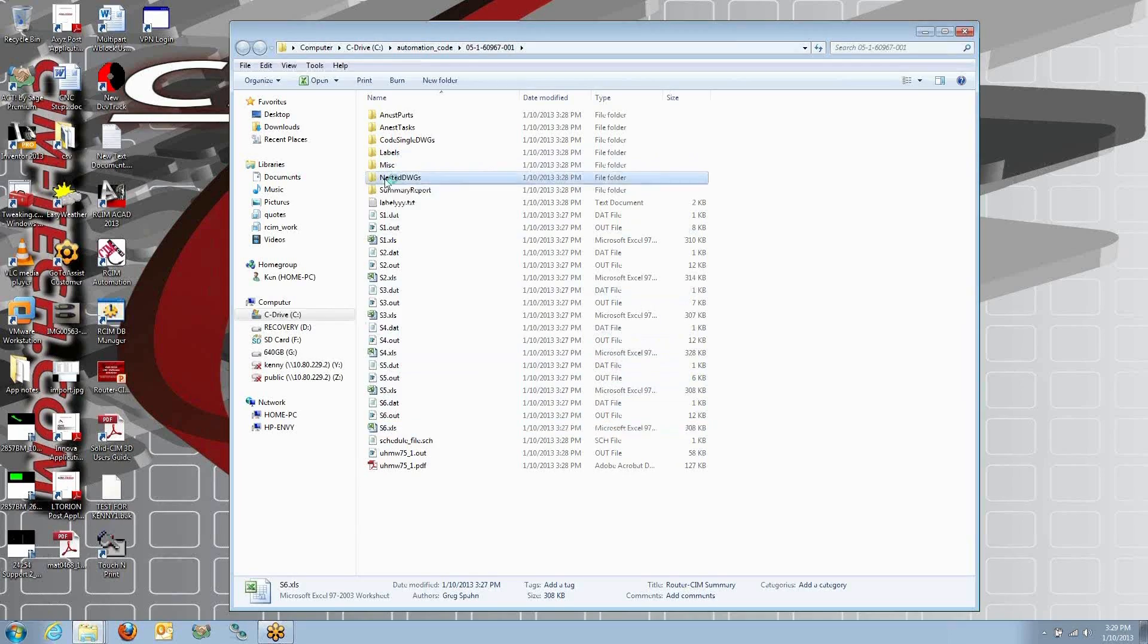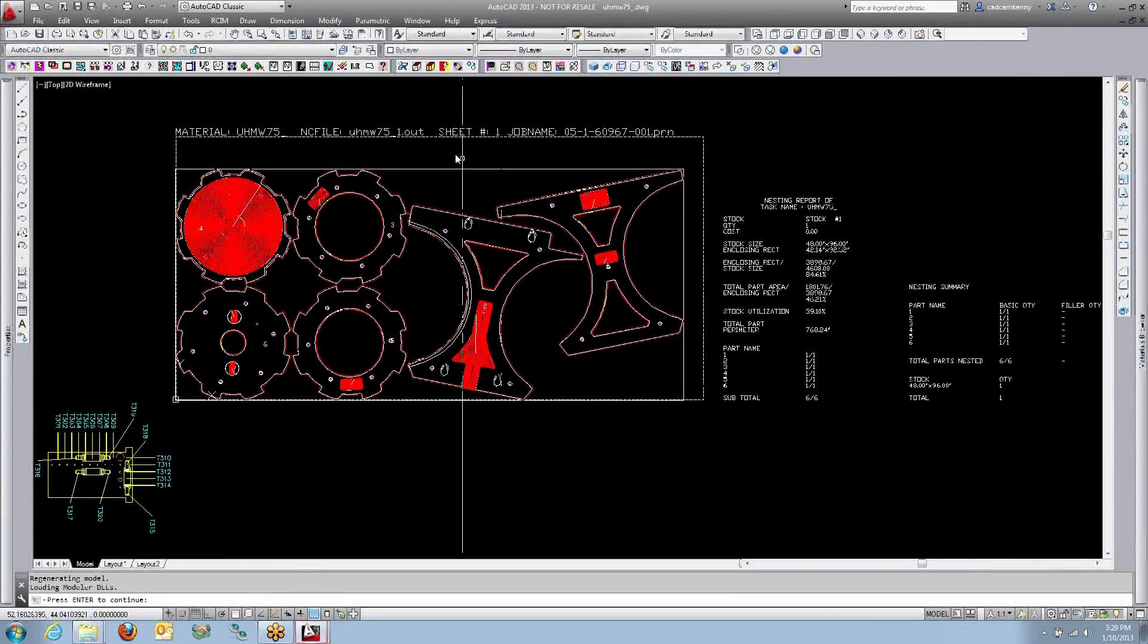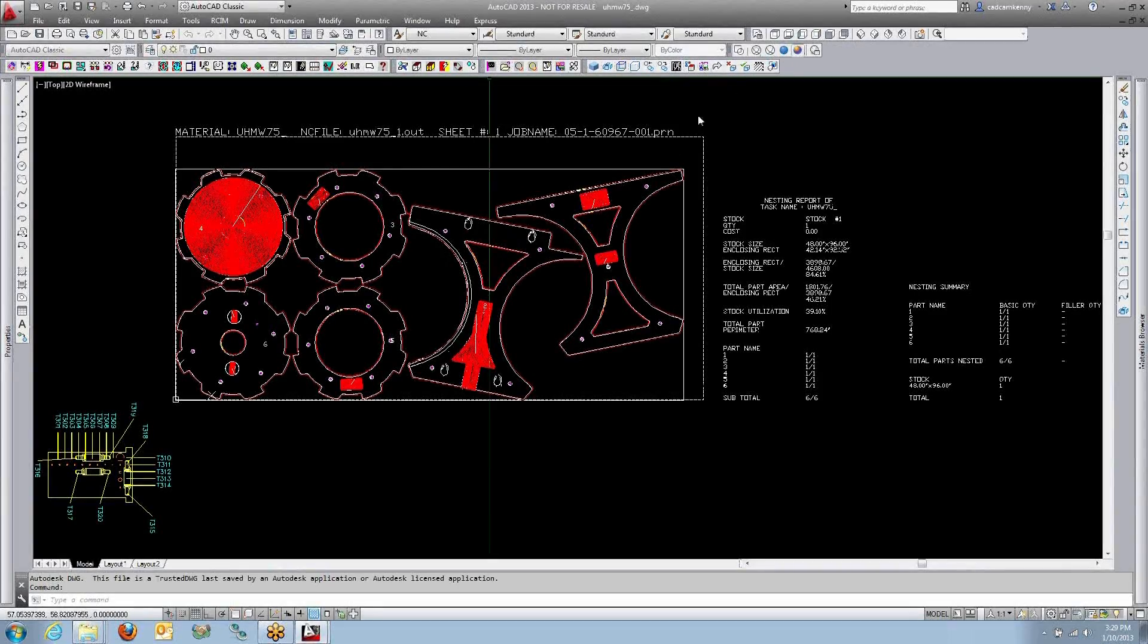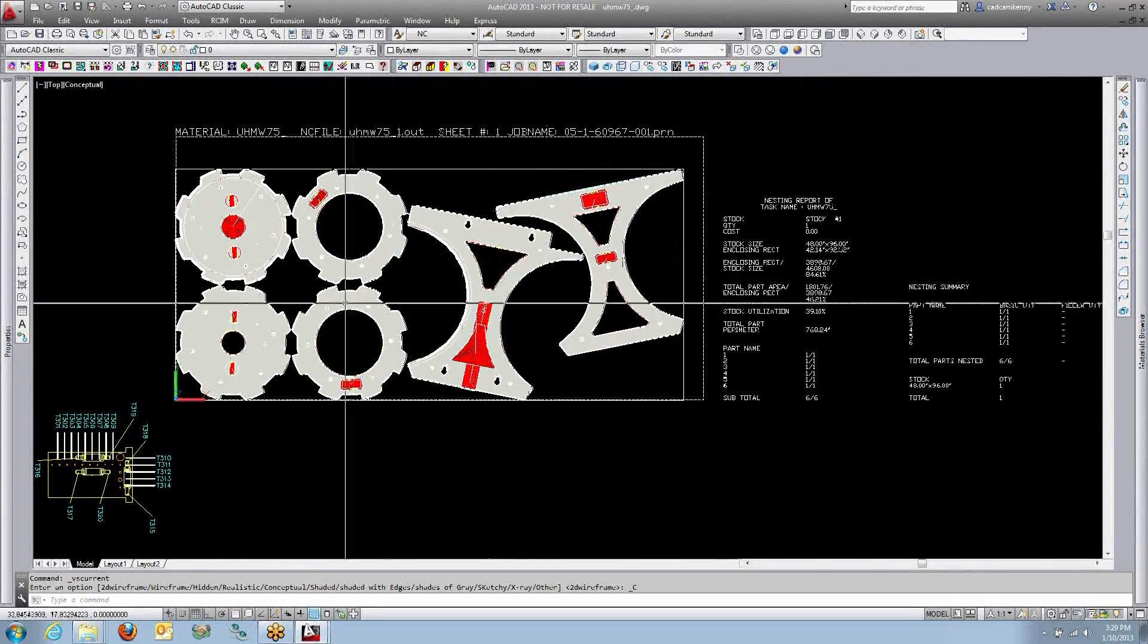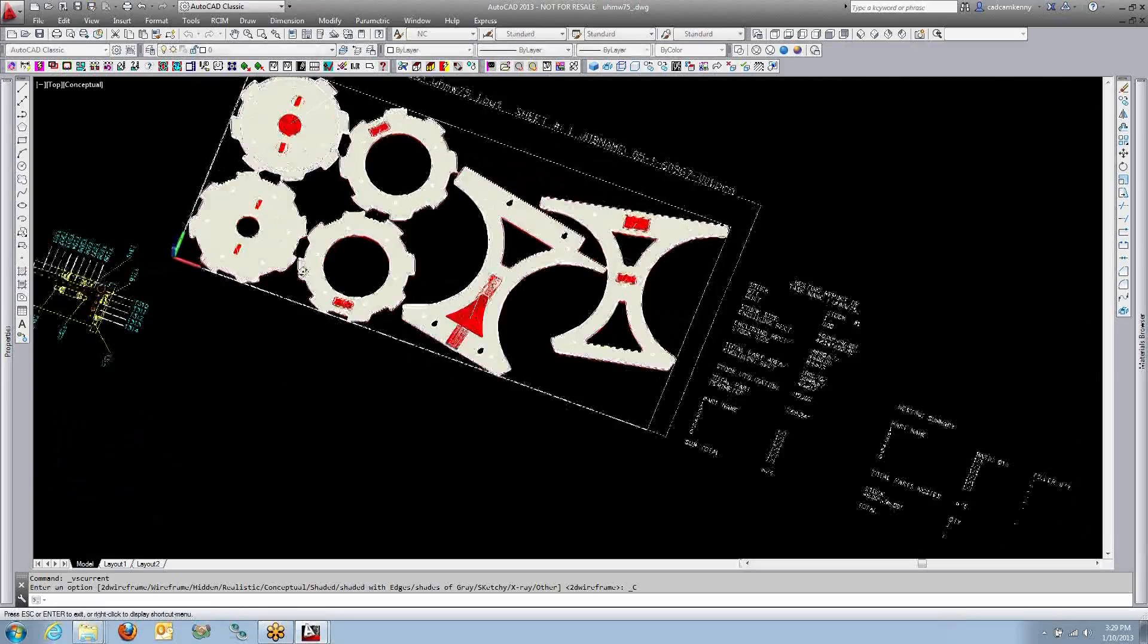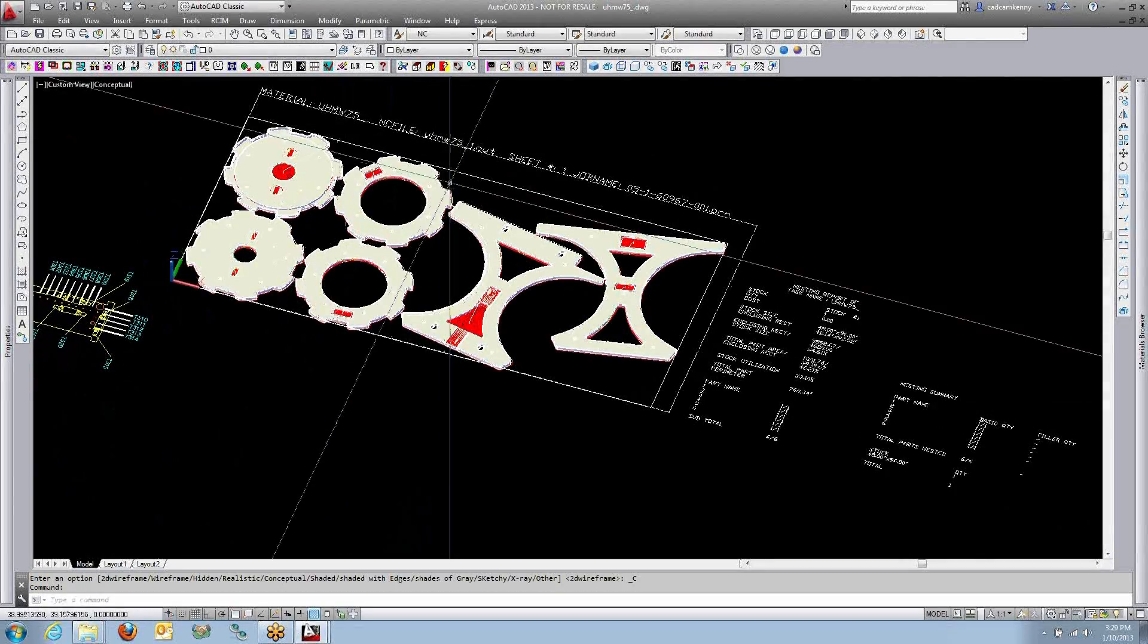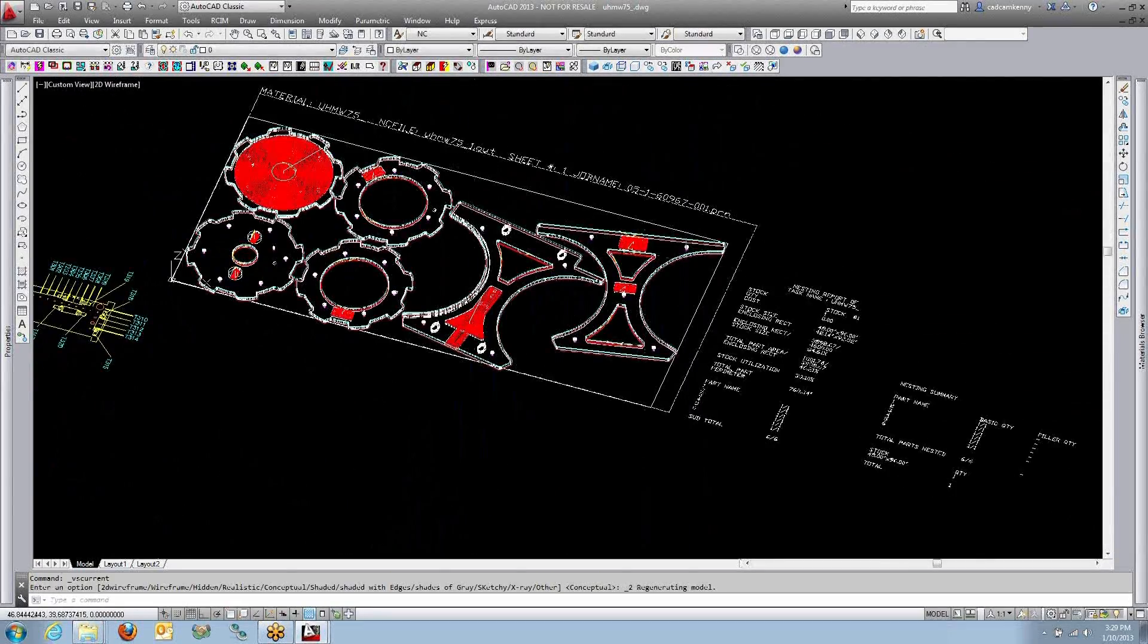You also get the nested drawing saved. If you ever want to change your nest results, you can change the nest results. They still have the 3D solids in there. You can see the parts with the tool paths in there. And I've also done what's called the tool stay down nest.